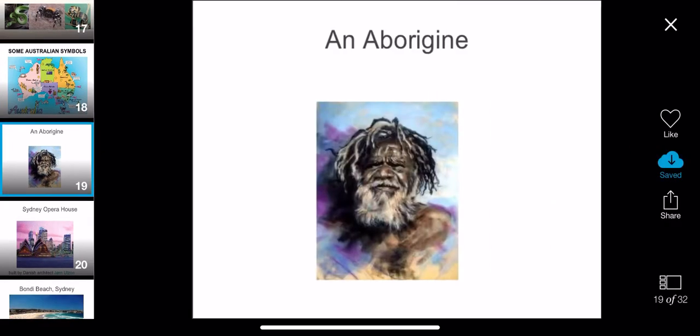The people that originally lived in Australia, before the British found Australia, were called the Aboriginals. And this man is an Aborigine — you can see he has crazy hair and a beard. These people lived here for over 40,000 years. How cool!